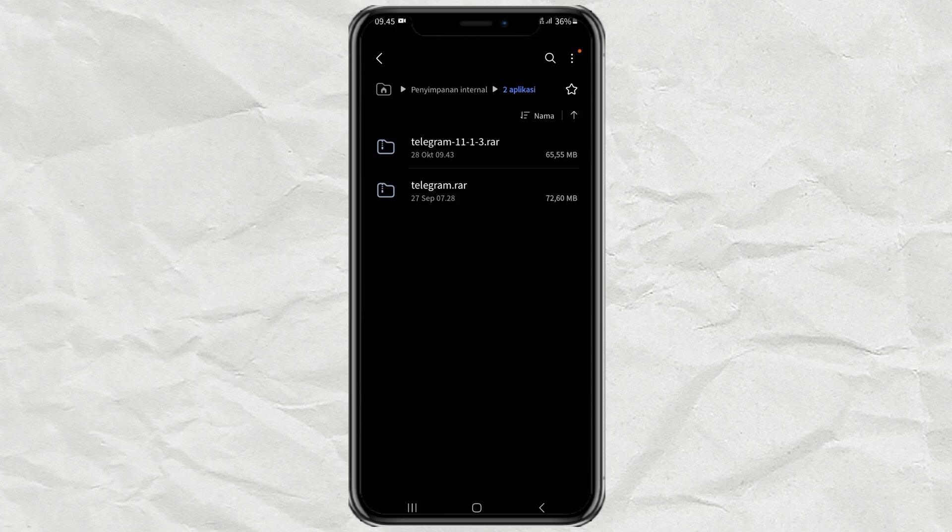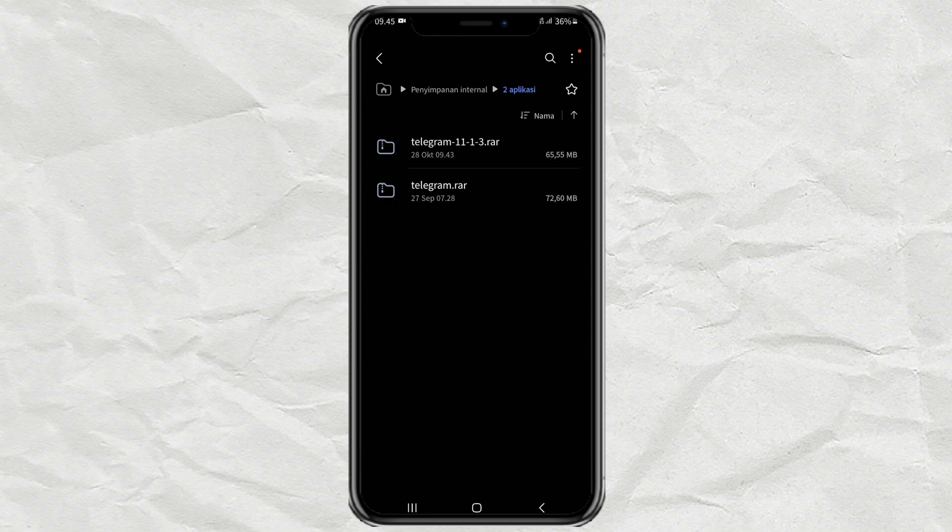Hi guys, in this video I will show you a tutorial how to convert RAR files to APK files on Android smartphones. Here I have two different RAR files and I will explain you later.